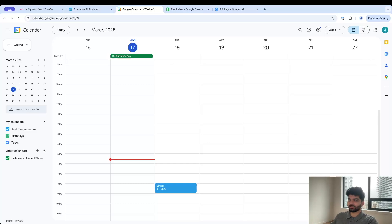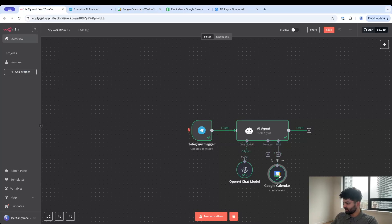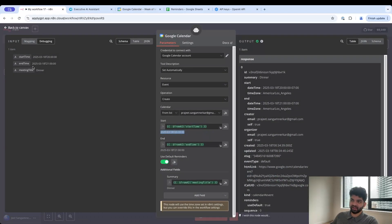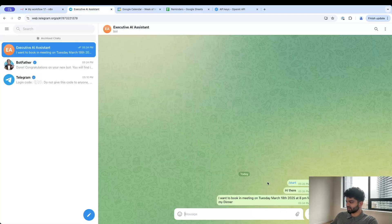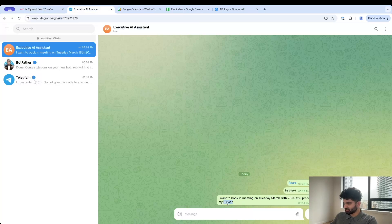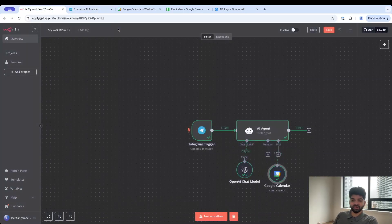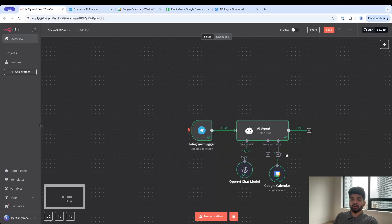Before I forget let me make sure to turn on the workflow. If I click on test workflow here, go on enter and come back here, it's going to do its thing. Looks like it has called Google Calendar. If we come back to the Google Calendar here we're going to see dinner from 8 to 9 p.m. on my calendar, completely done for me. Isn't that cool?